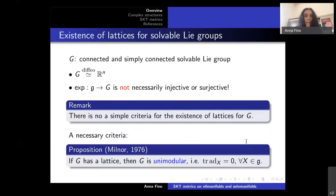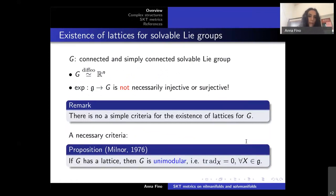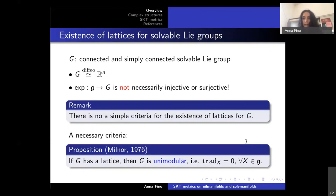In the solvable case, the situation is much more difficult. While G is still diffeomorphic to ℝ^n, the exponential map from the Lie algebra to G is not necessarily injective or surjective, so there is no simple criterion for the existence of a lattice. A necessary criterion is given by Milnor's law: if G is a Lie group with a lattice, then G is unimodular, meaning the trace of the adjoint representation ad(X) is zero for all X in the Lie algebra.